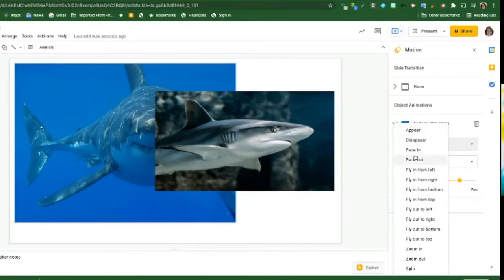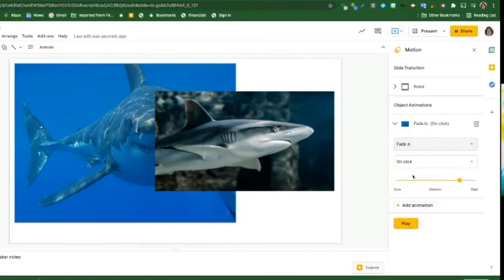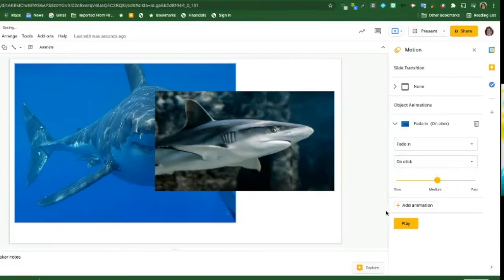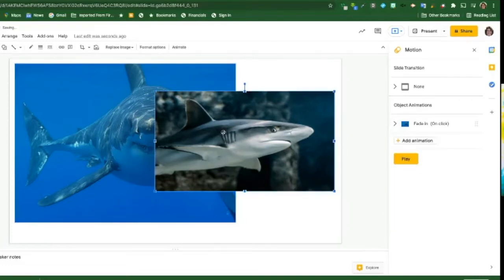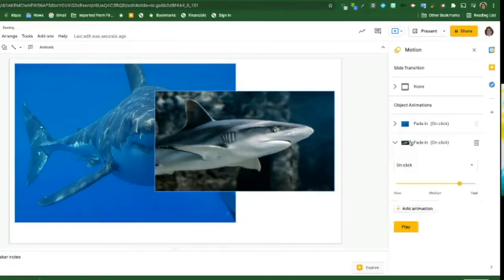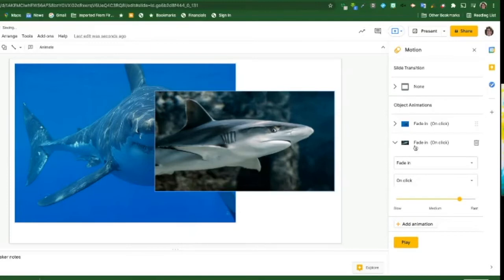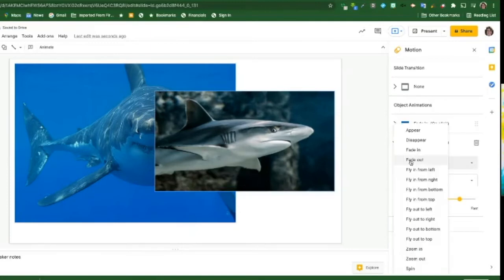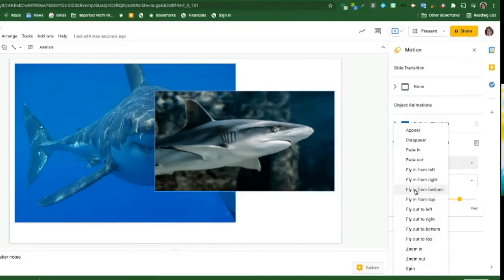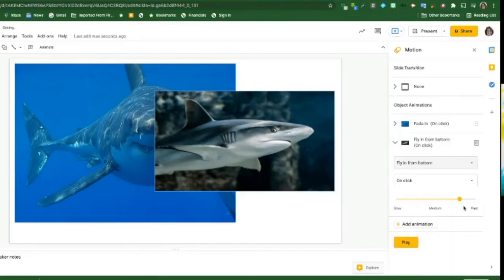But I'm going to make him fade in on click and I'm going to make him kind of do it like medium. Okay, and this one we're going to add animation too, and we're going to have him fly in from the bottom and we're going to make it like medium.